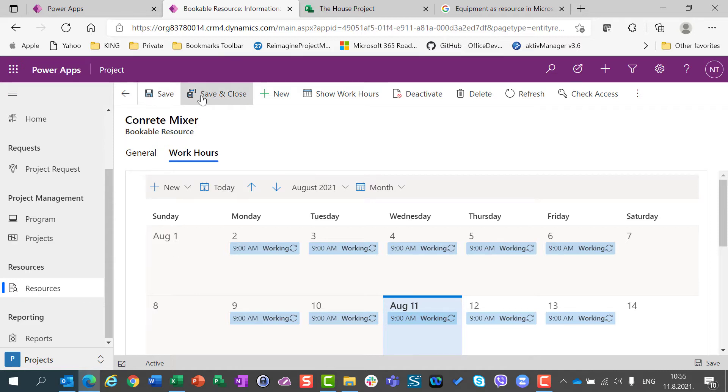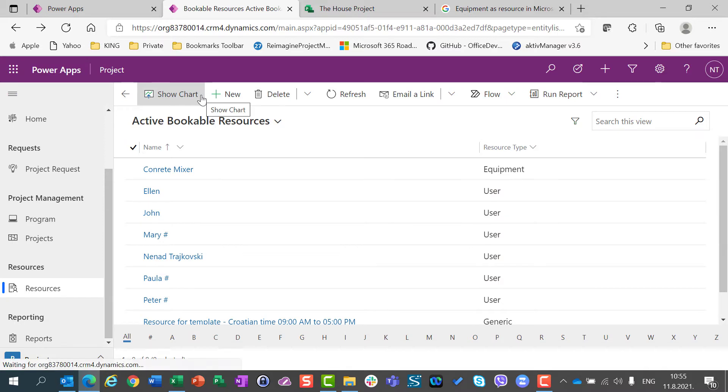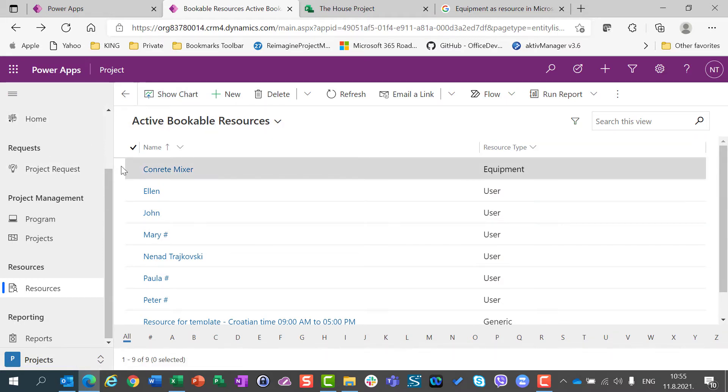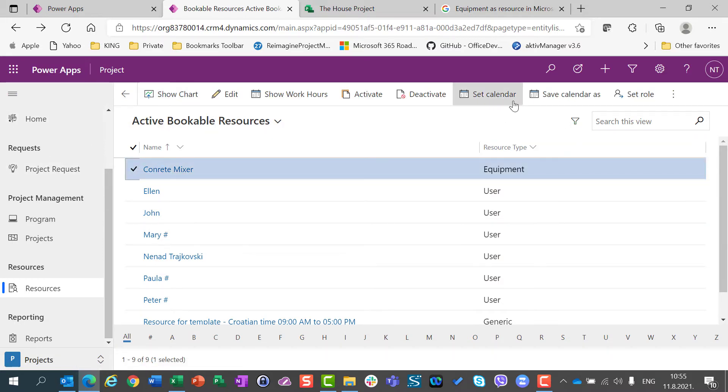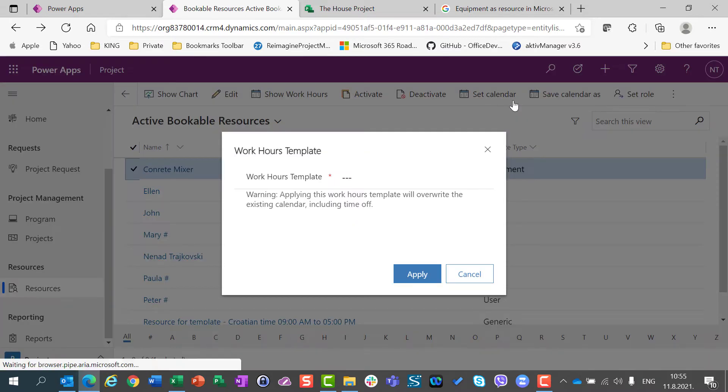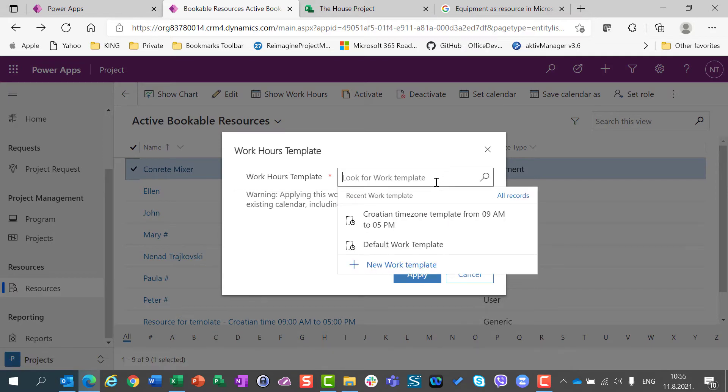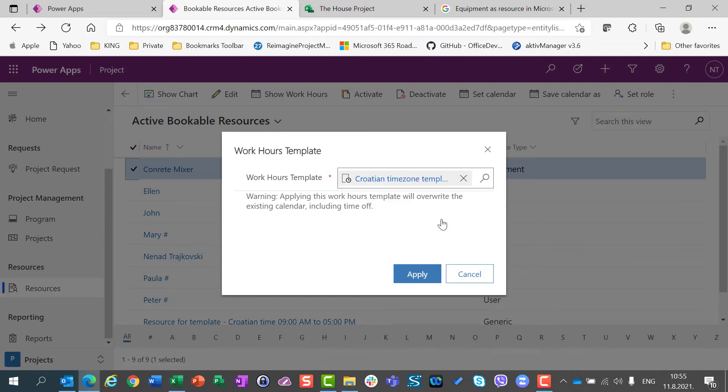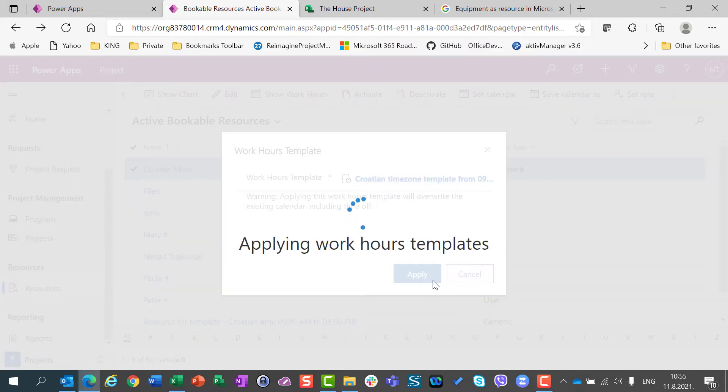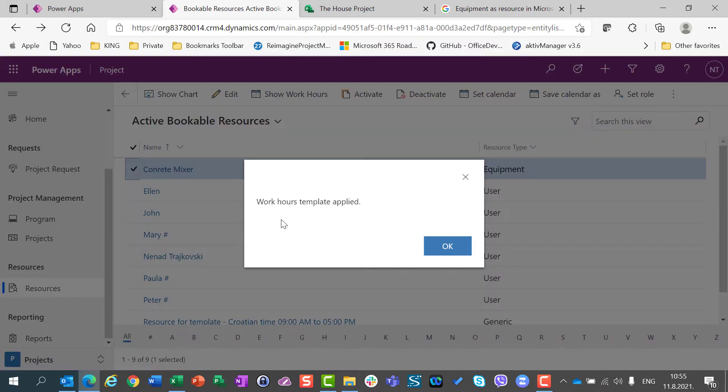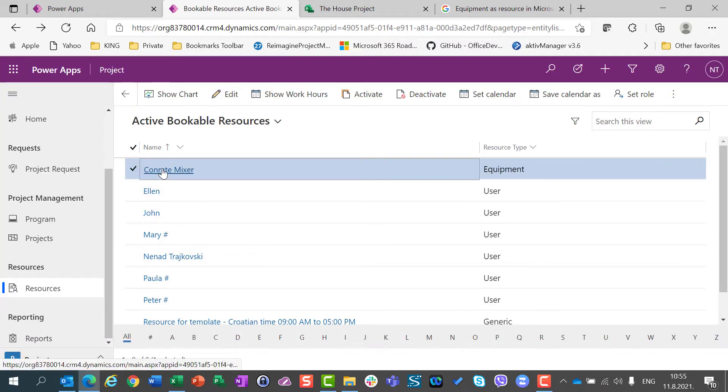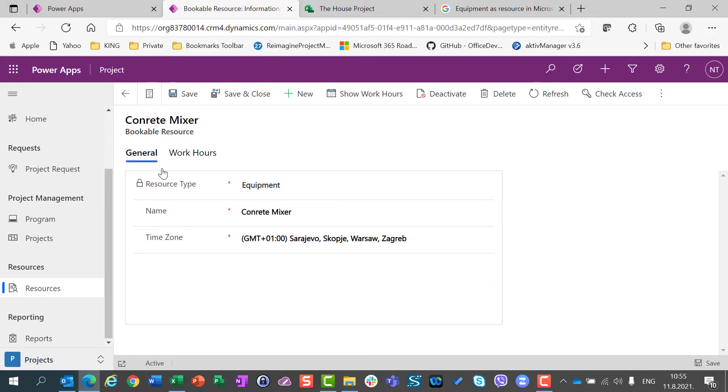And I will close, save and close. And I will now choose this concrete mixer. And I will set the calendar as all my resources have and as this creation time zone. So, here, you should remember that I created a resource with the resource type equipment.